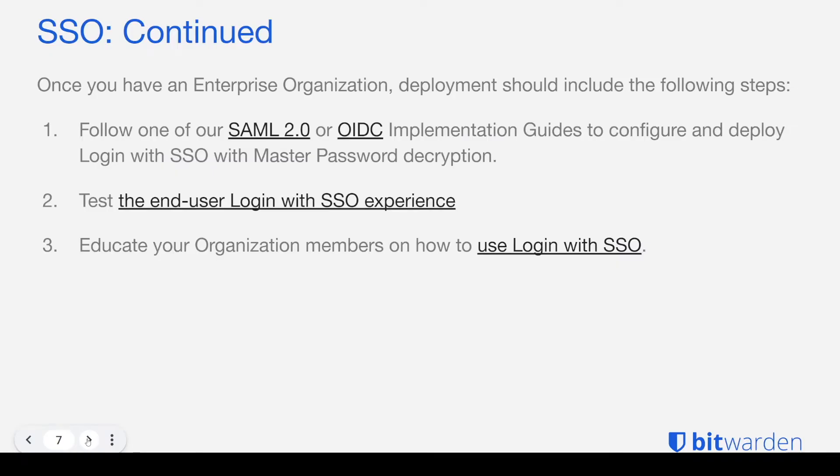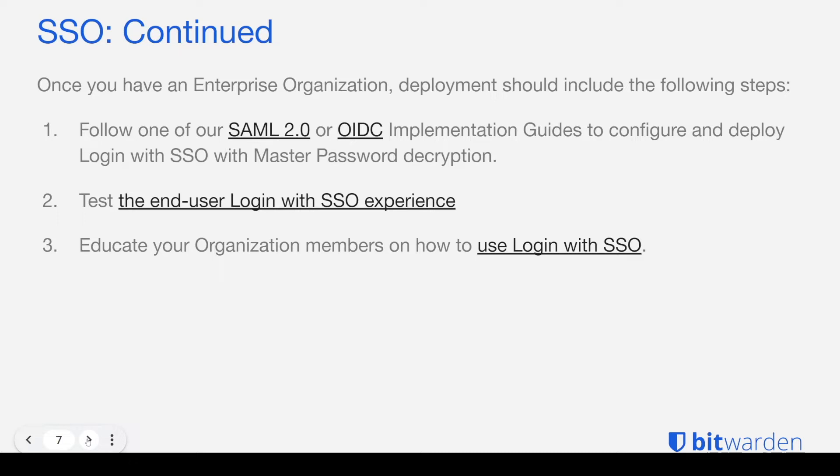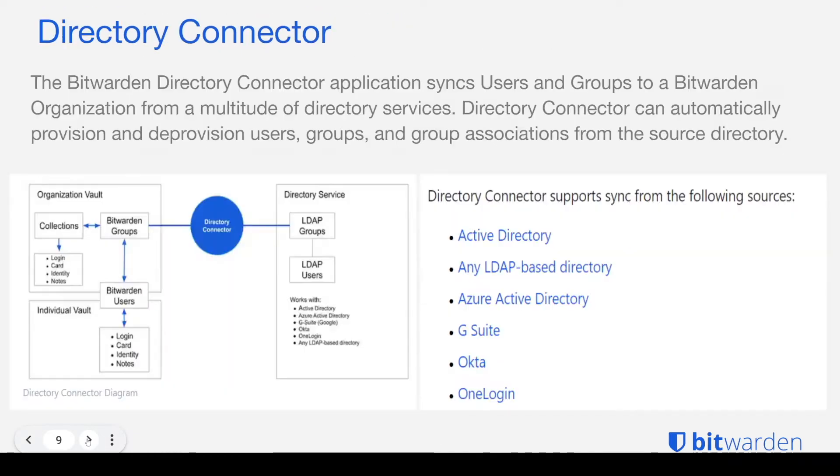So you can follow one of our SAML or OpenID Connect implementation guides. For our purpose today, we will be using the JumpCloud SAML guide and you can feel free to follow along with this. And then once we get this configured, we will be testing this login experience. And of course, you can educate your team on how to leverage this function.